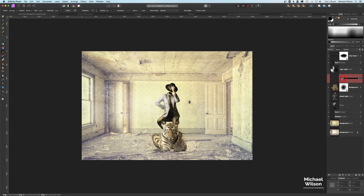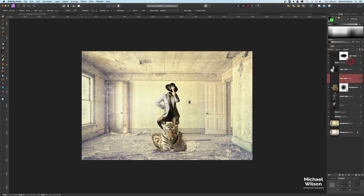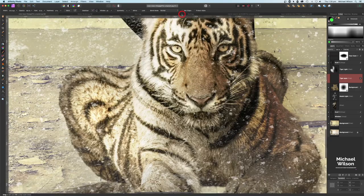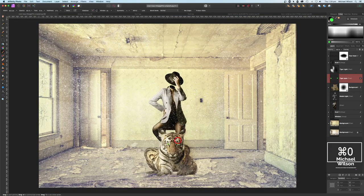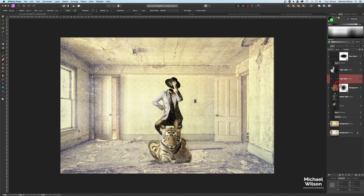Call that layer 'tiger light.' Add another pixel layer above the tiger called 'tiger eyes.' Pick a bright green color, change the blend mode to Overlay. Zoom right into the tiger's eyes, make the brush about the size of the eyes, and paint green onto both eyes. Command Zero to zoom out, then drop the opacity to 50 percent to give the tiger nice green eyes.